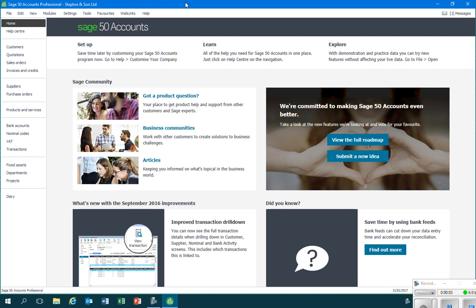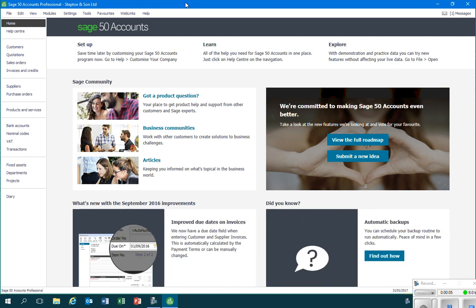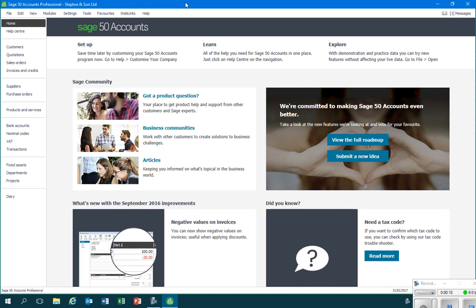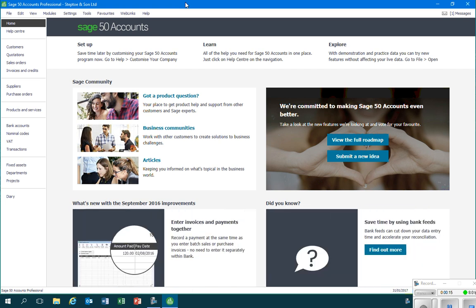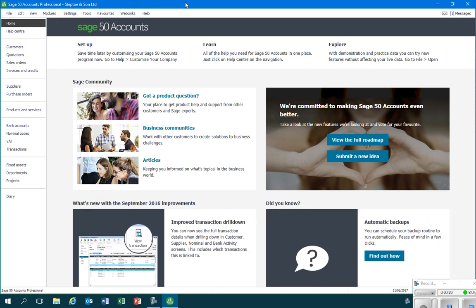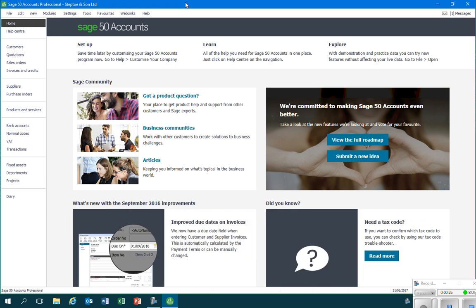In this video we're going to look at how we can create a customer account in Sage. First of all, you should be aware that many businesses offer credit terms to customers. By this I mean that they allow their customers to pay some time after the invoice has been raised.